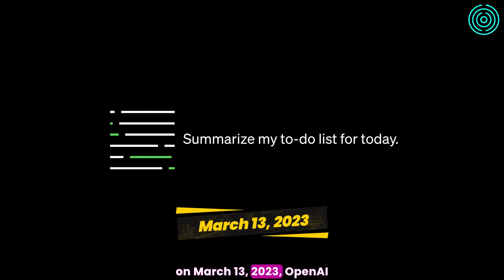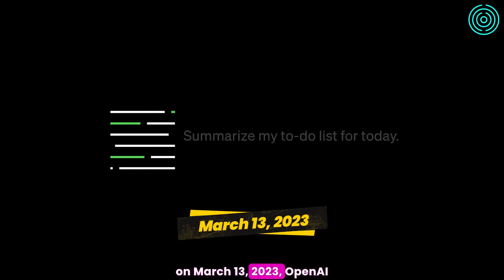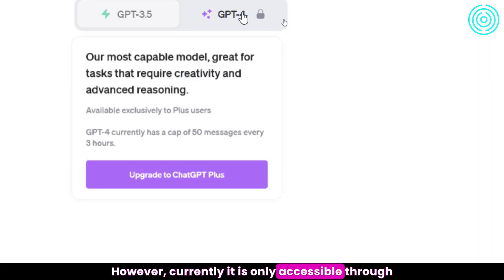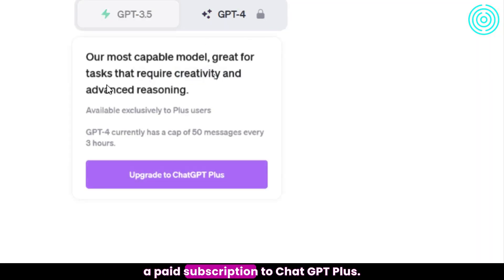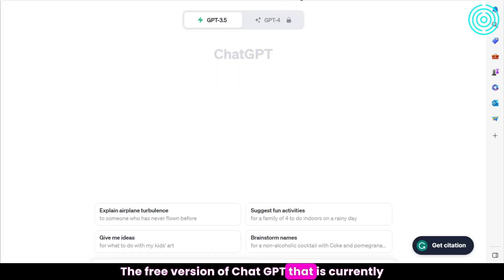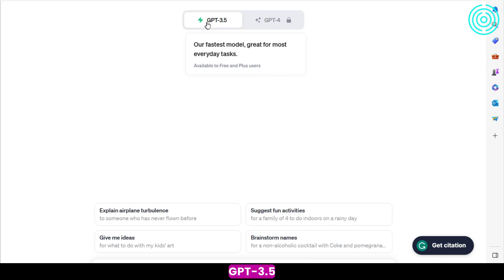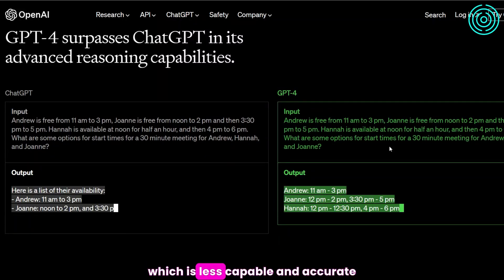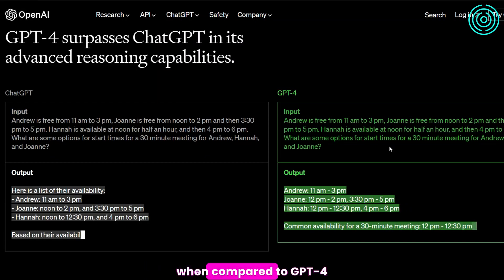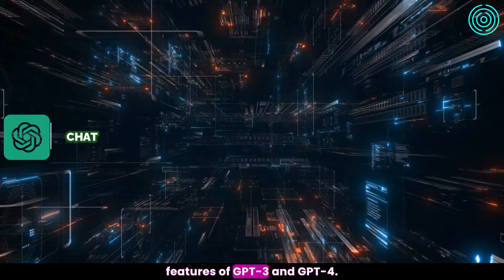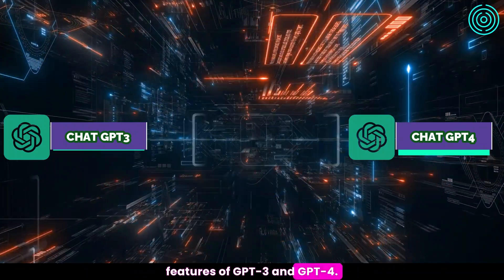On March 13, 2023, OpenAI officially announced the release of GPT-4. However, it is currently only accessible through a paid subscription to ChatGPT+. The free version of ChatGPT that is currently available is based on GPT-3.5, which is less capable and accurate when compared to GPT-4. Now let's delve deeper into the features of GPT-3 and GPT-4.